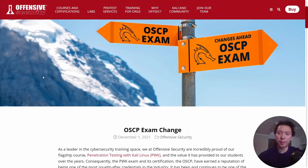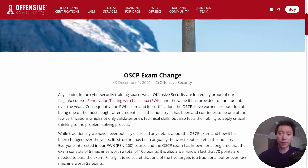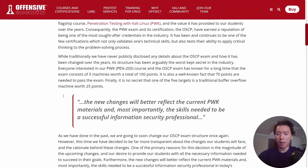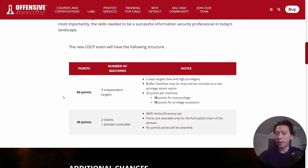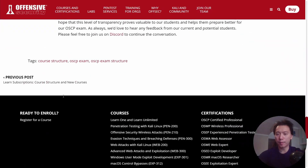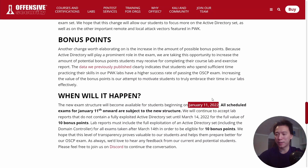OffSec just announced some pretty big changes to the OSCP exam. They put out this post yesterday on December 1st and a lot of things are changing. These changes will be happening on January 11th, so it's just over one month away. I think it kind of sucks for people who have been preparing for this exam for a while.